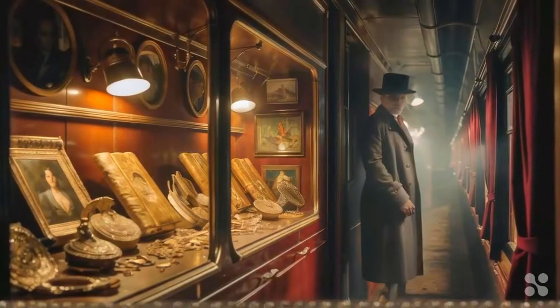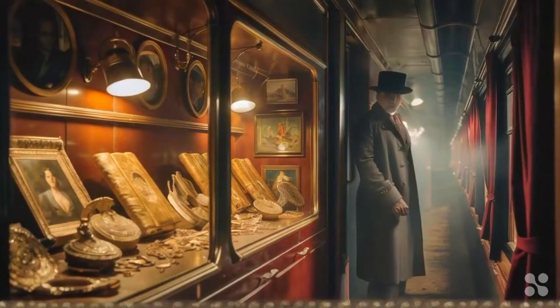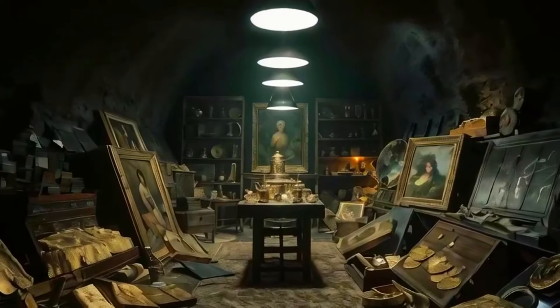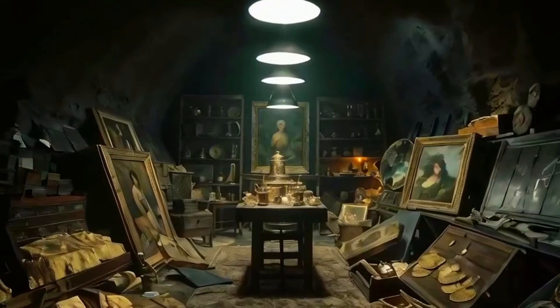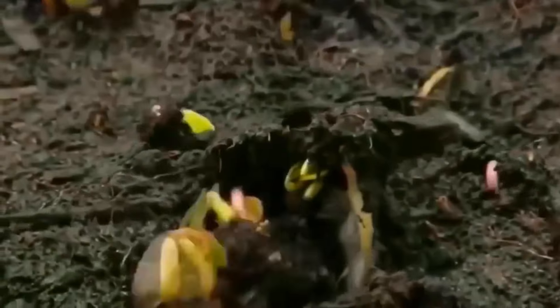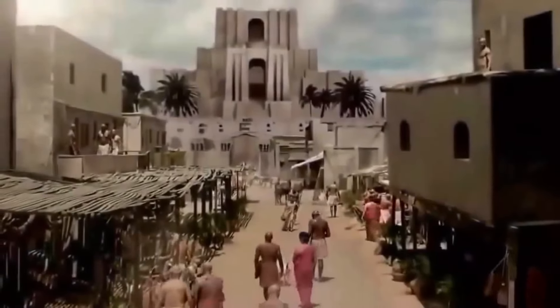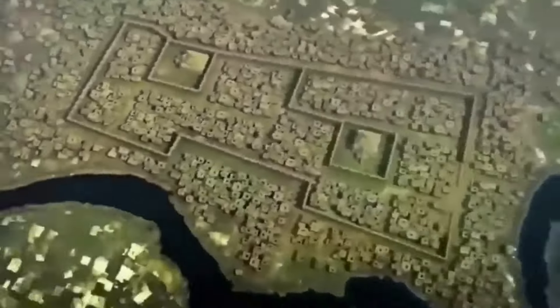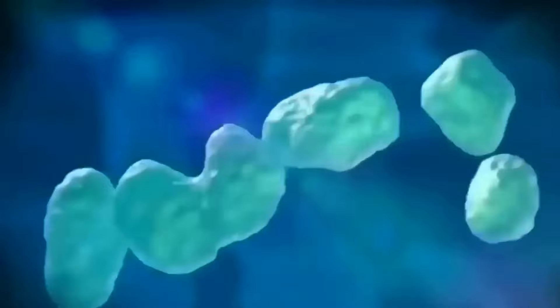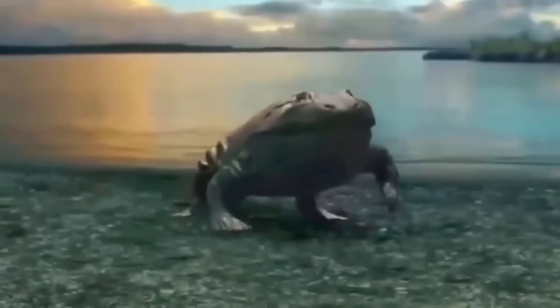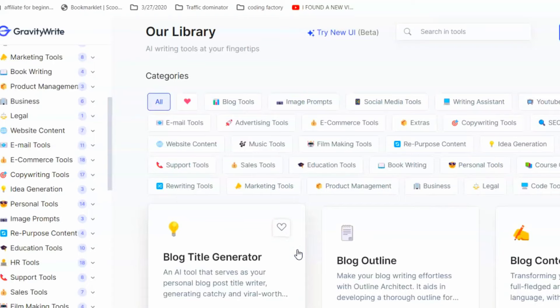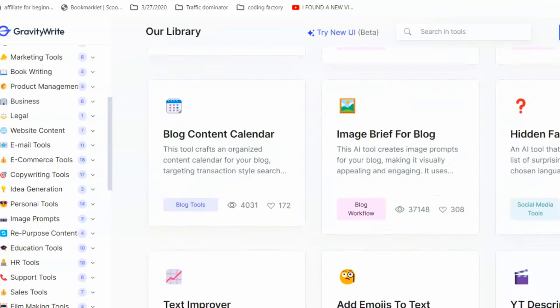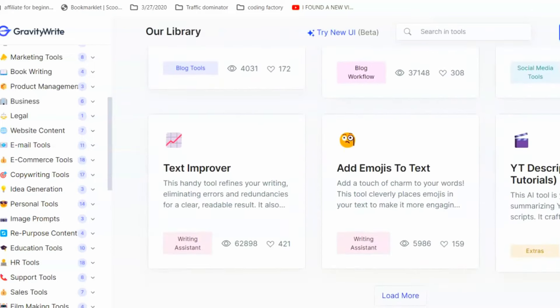History is a treasure chest overflowing with incredible stories. But how do you find a unique angle, a story that hasn't been told a million times before? Get ready to unleash your inner Indiana Jones, because we're about to embark on a quest for hidden historical gems using a secret weapon: gravity.com. This website is a treasure trove of hidden facts about anything under the sun.